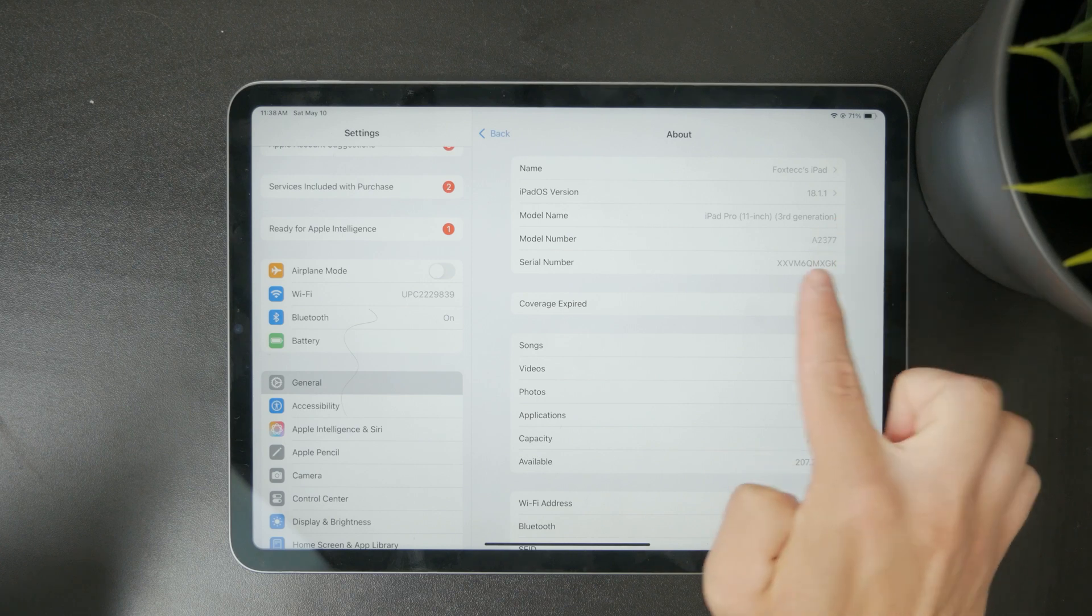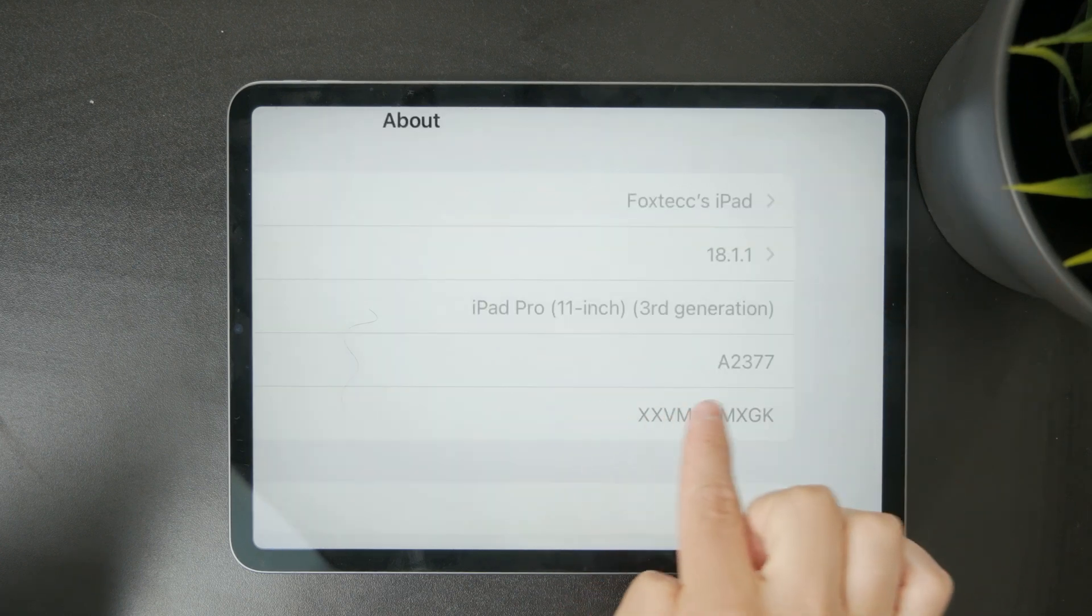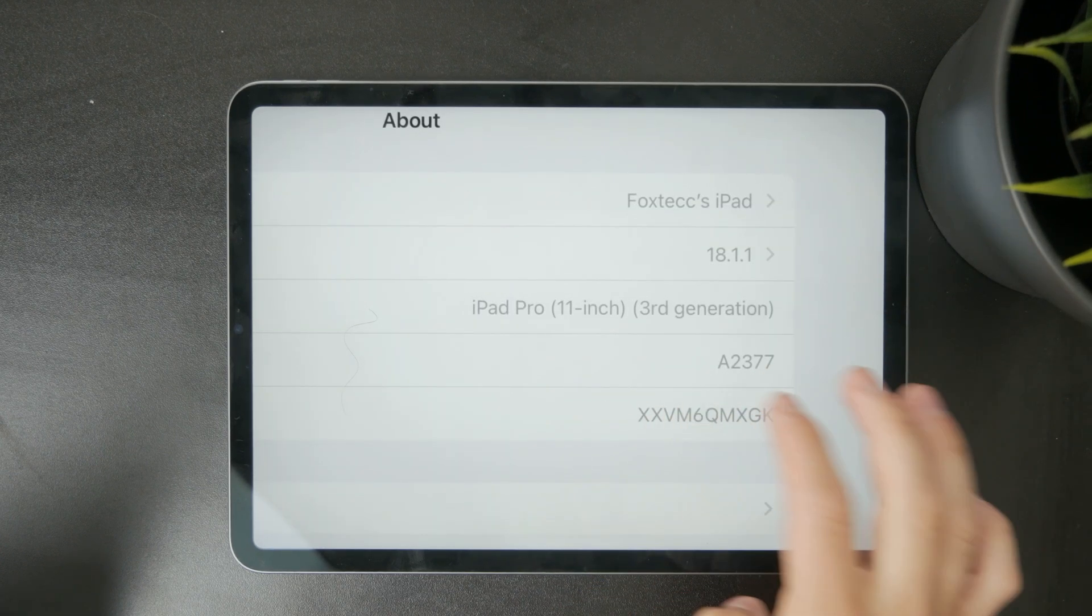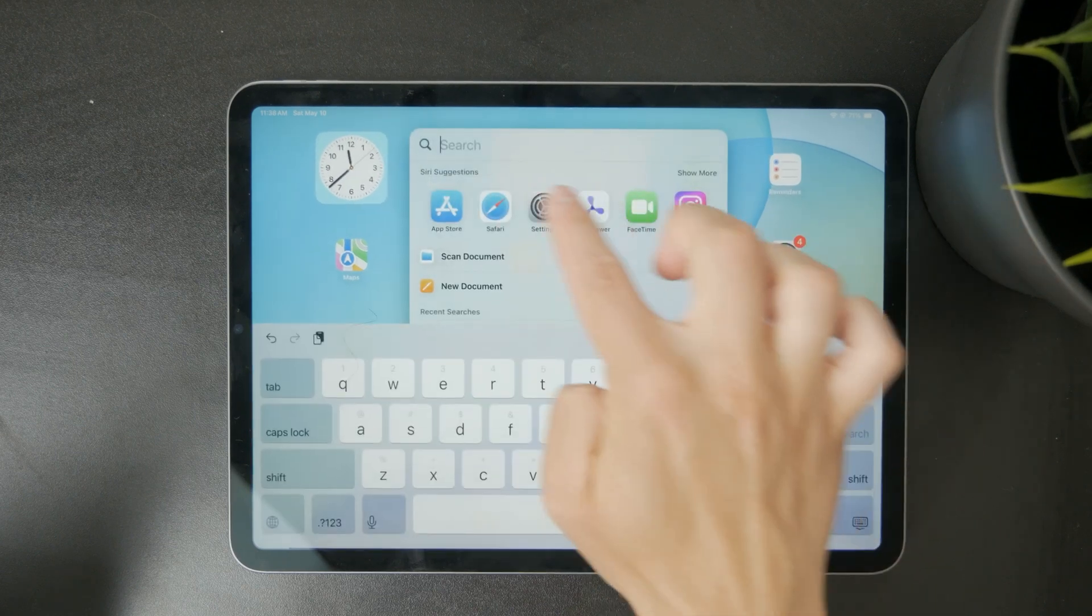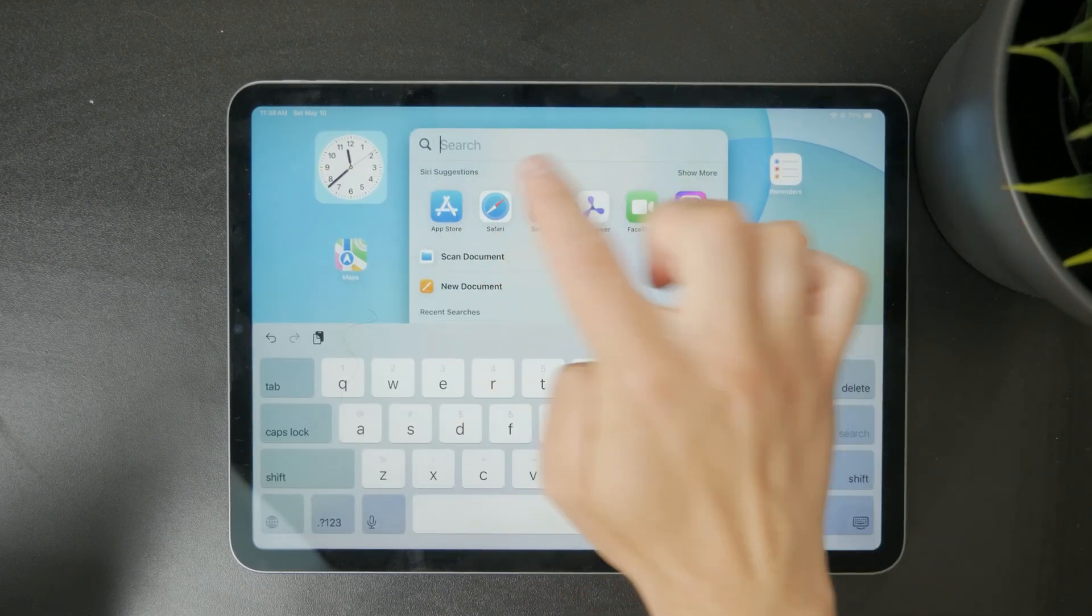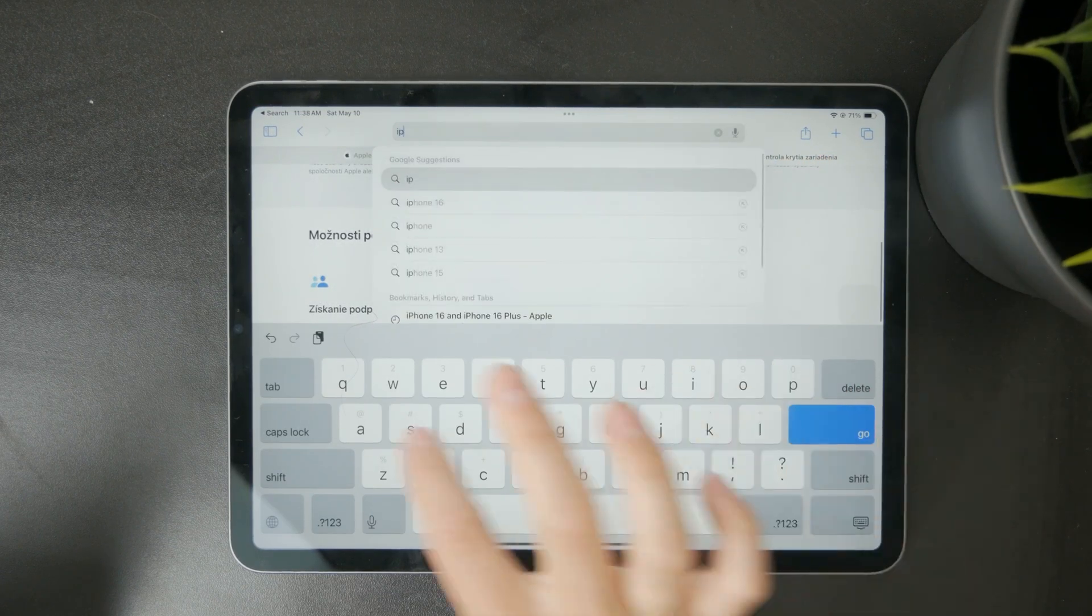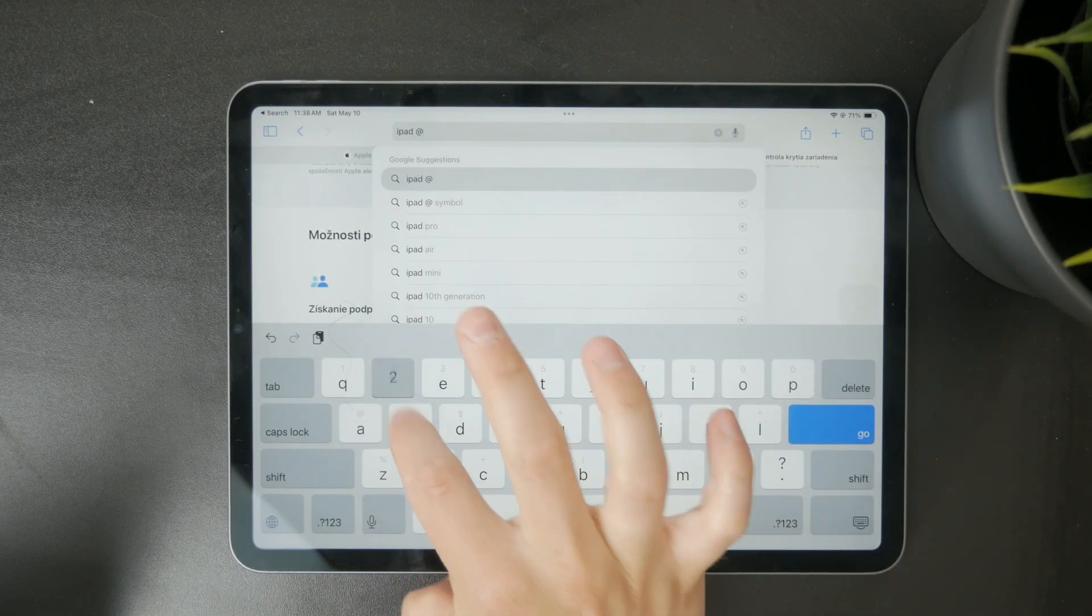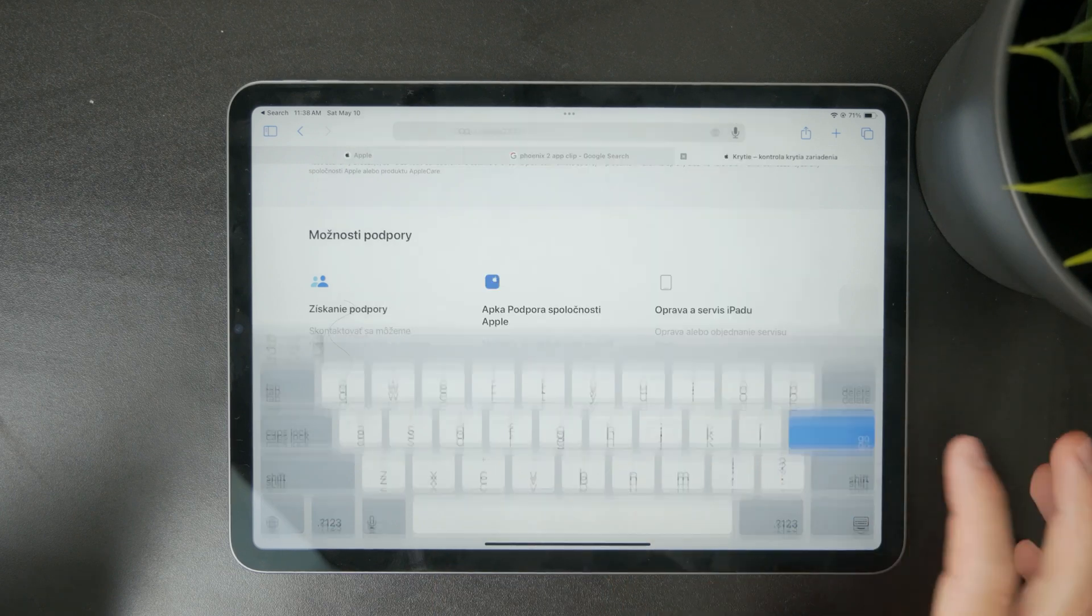That model identifier is useful if you want to look up the exact generation and hardware specs on Apple's website. It gives you a more complete picture of which iPad you have and when it was released.